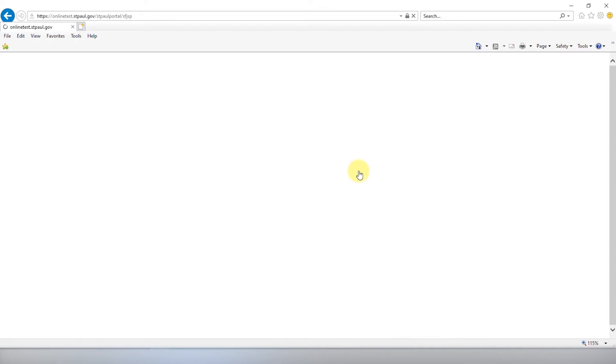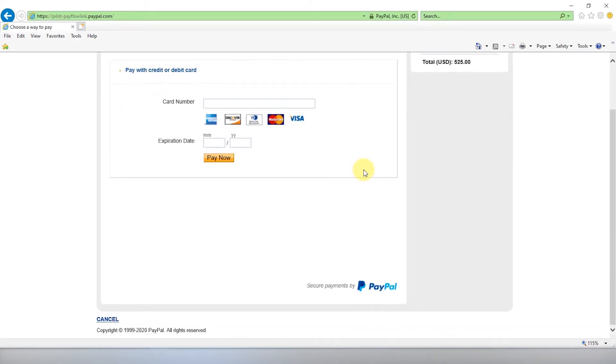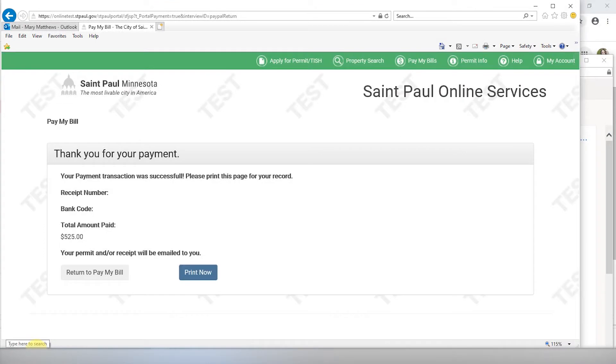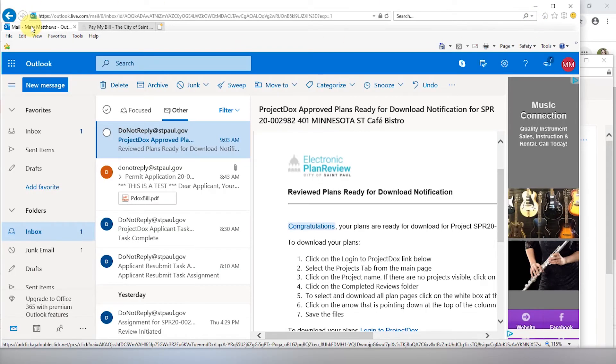Proceed to secure payment and enter your credit card information. Be sure that you see this confirmation screen ensuring that your payment has been processed. You will also receive an email saying that your plans are ready for download.